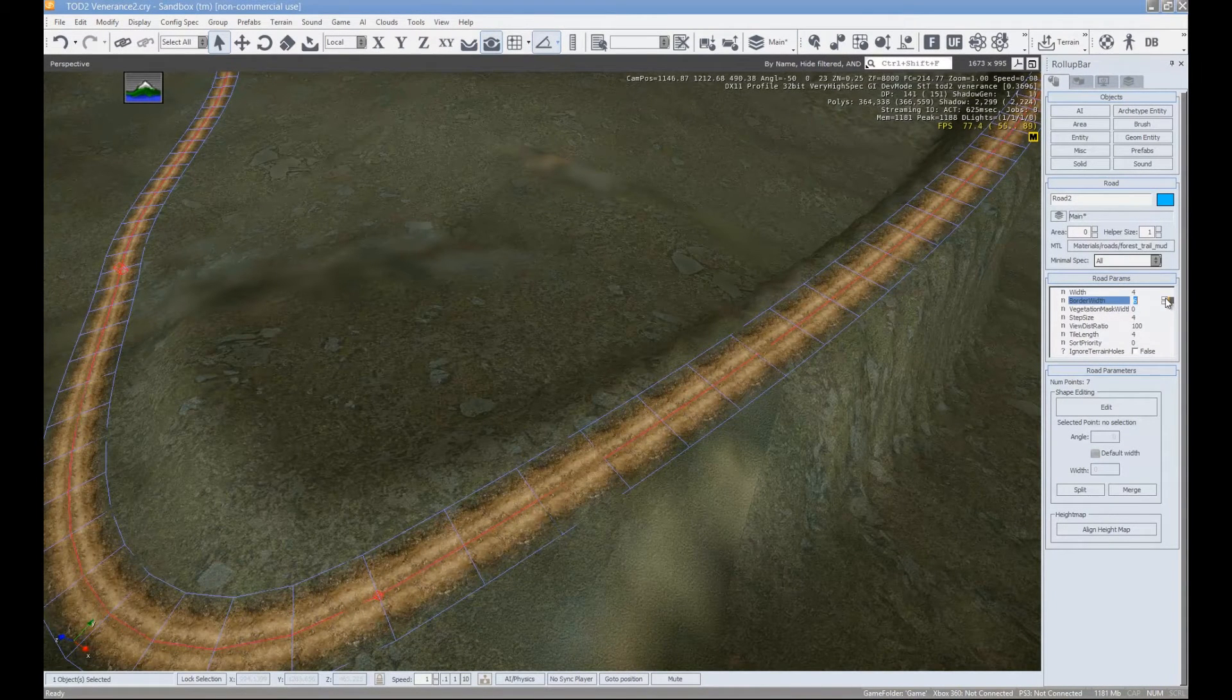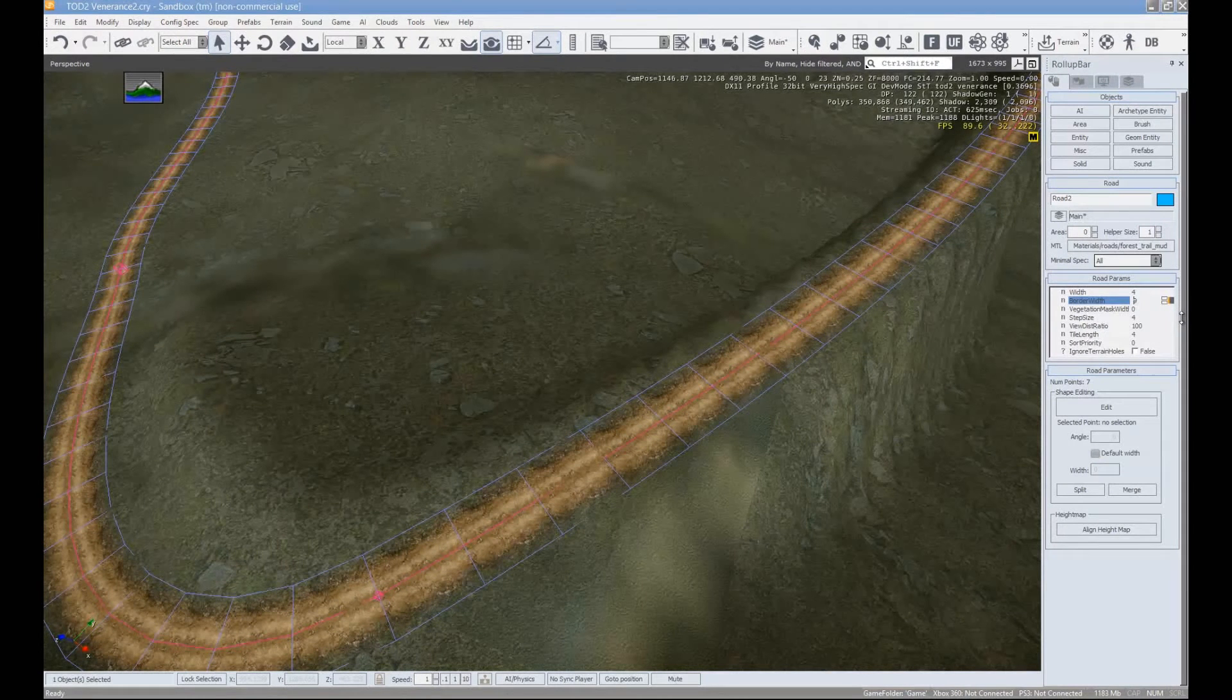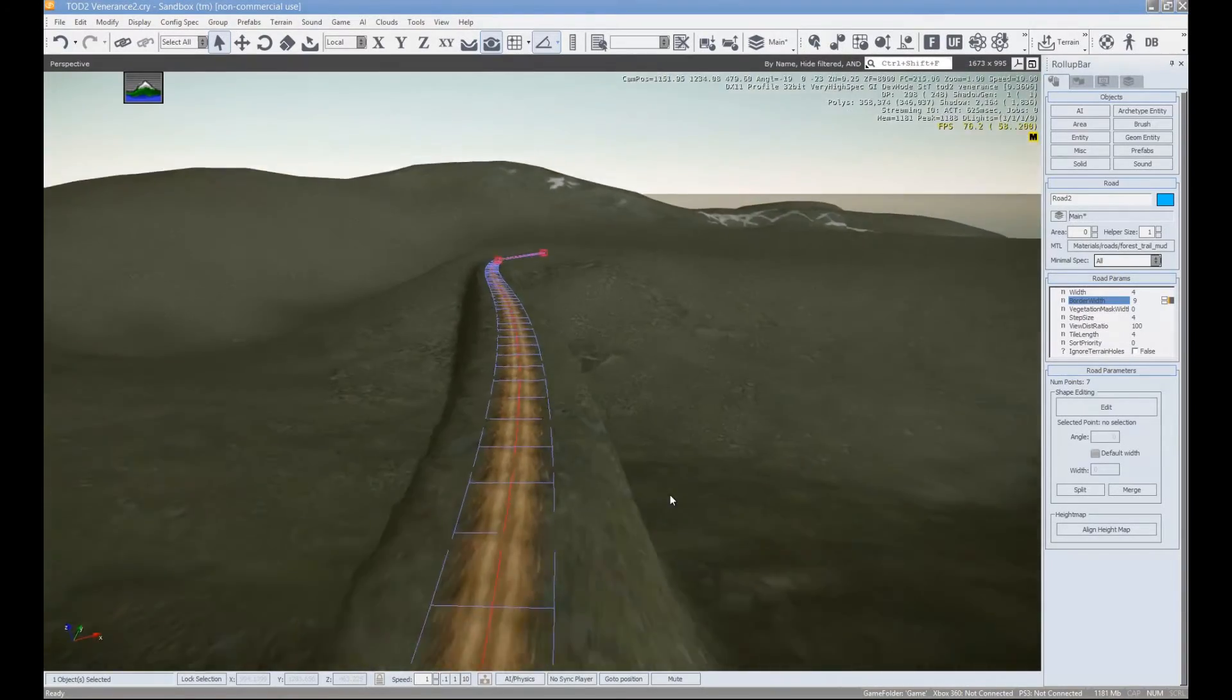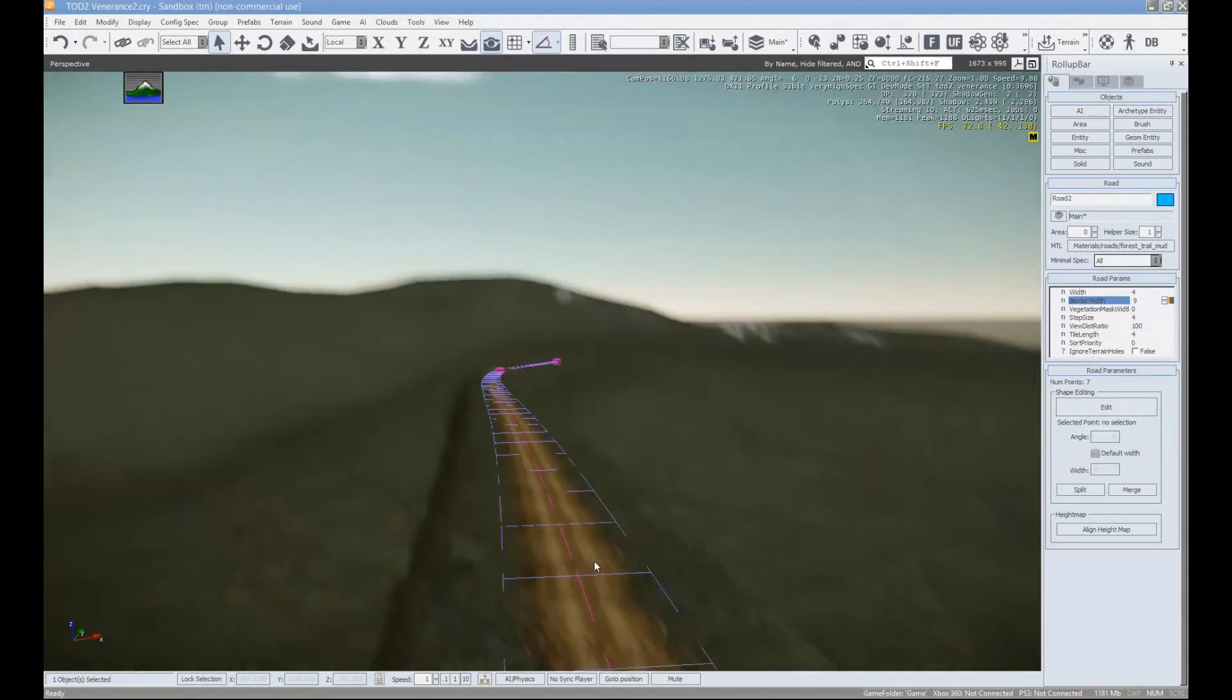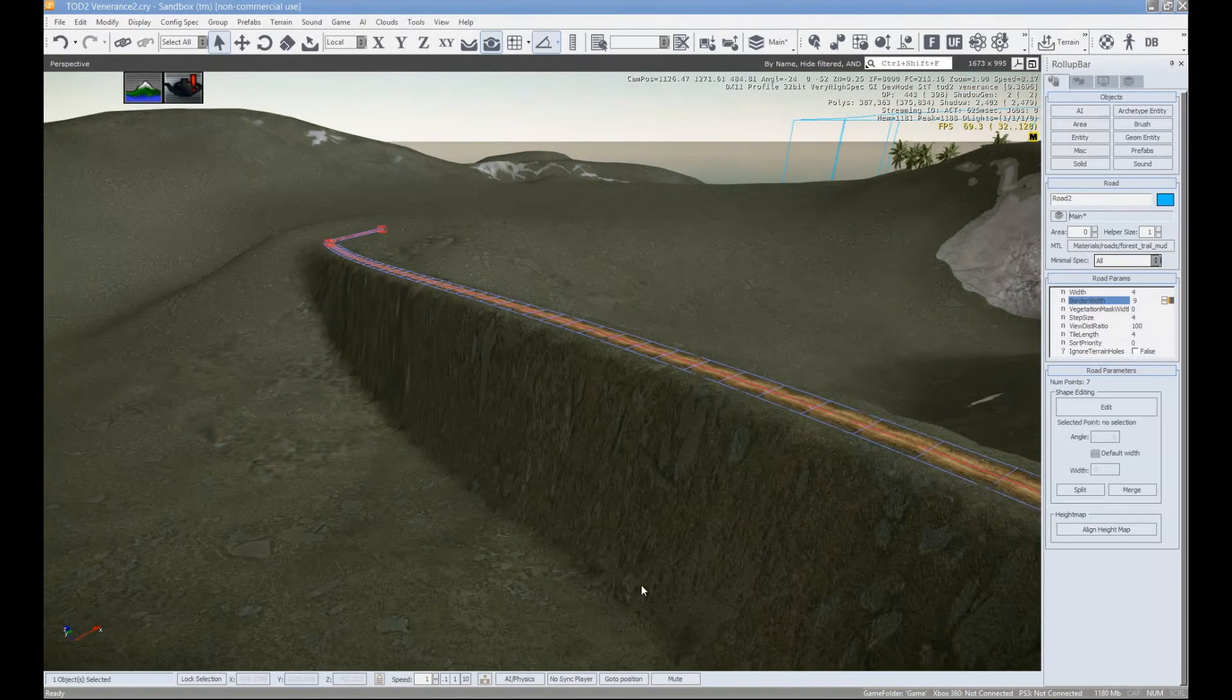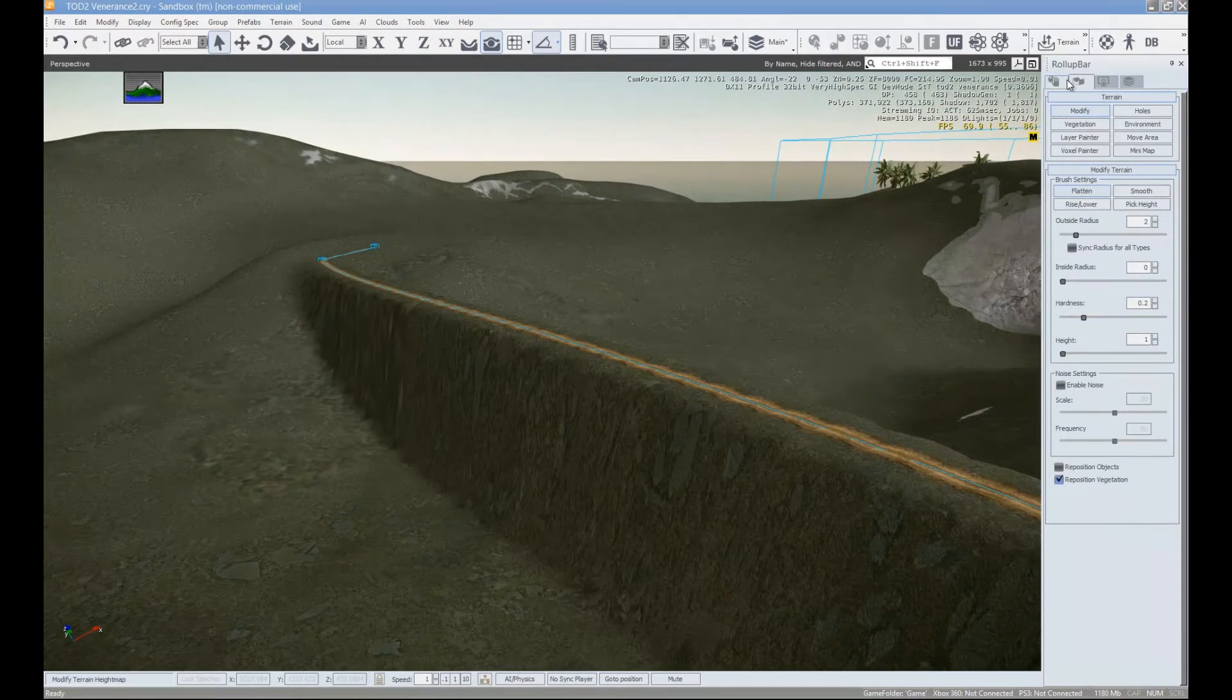So we're going to just widen the border of the road. So under border width, bring that up to about nine. Then realign the height map. And you can see it made it a little bit wider. It looks a little bit smoother on the middle of the road. And then if you wanted, you could just smooth this out with the smooth tool under the terrain modifier.